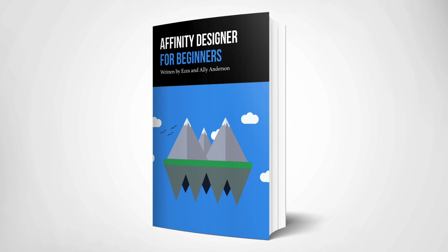We are so excited to tell you about our brand new written guide for the desktop version of Affinity Designer. This book is designed to quickly get you up and running with Affinity Designer, so you can create anything you want.